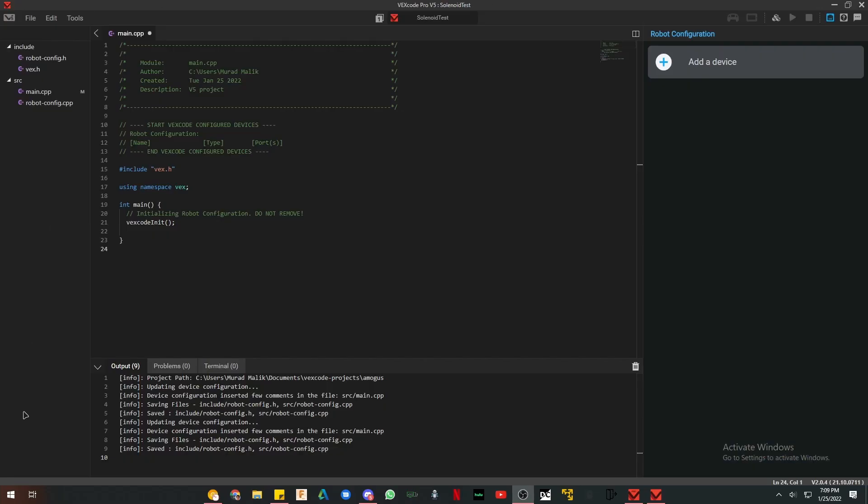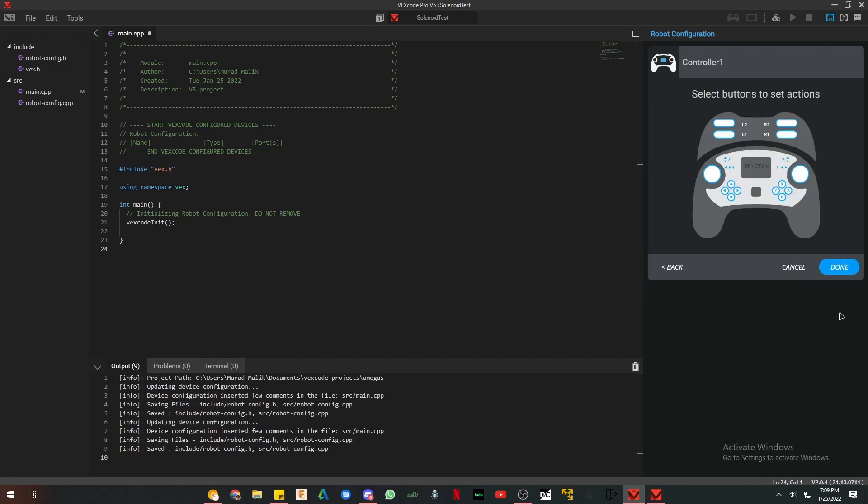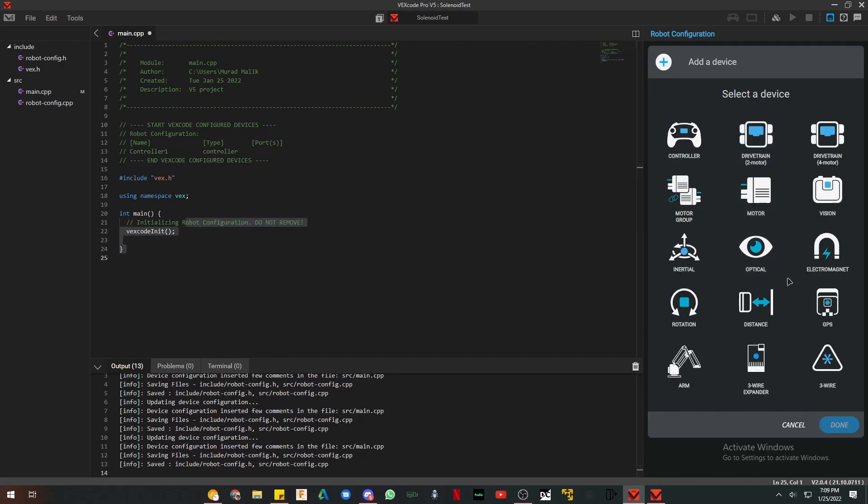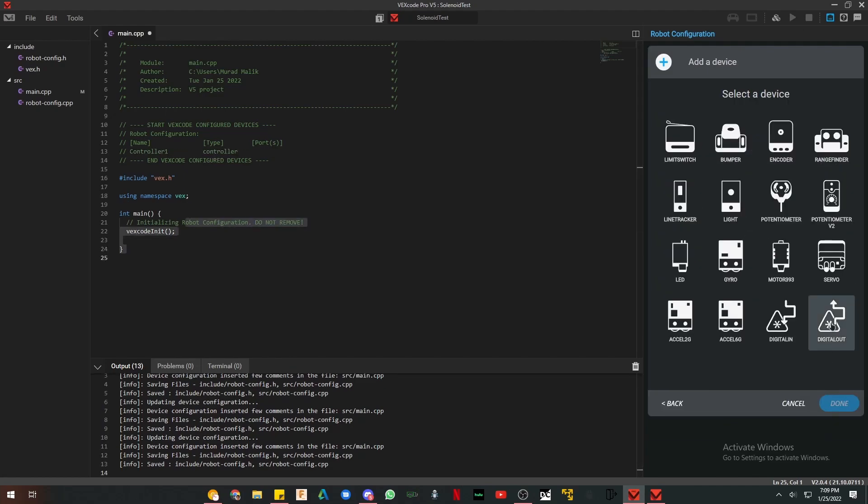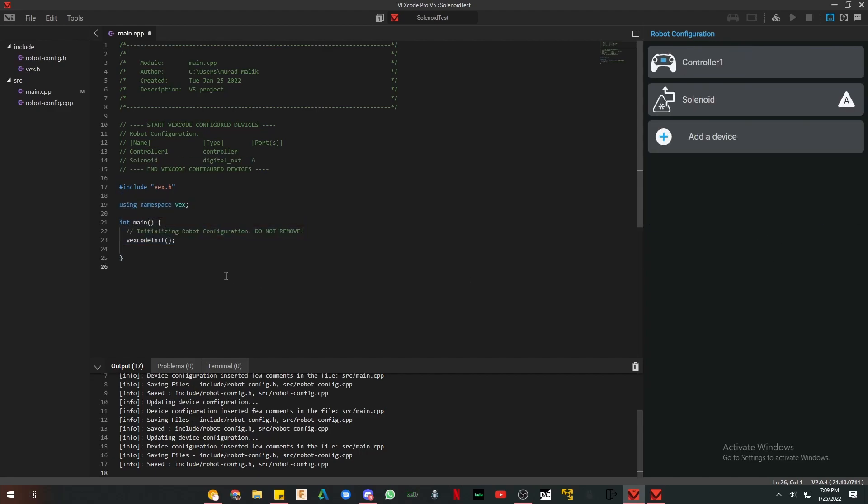Now the text. It's not that hard, but there is only, unfortunately, one way to do it in text, and that is with an if and an else if. So first of all, add your controller and add your solenoid. So it's under three wire, and it's a digital out. I have mine in port A. And we're just going to name it solenoid. You don't have to name it. I just prefer to.